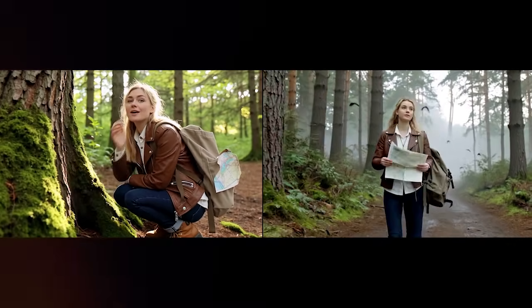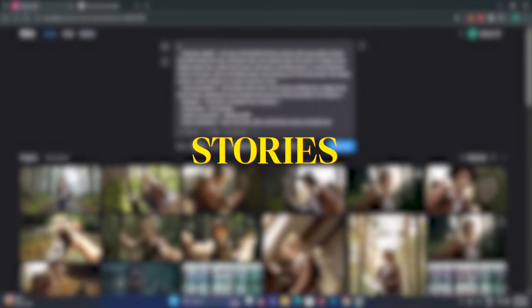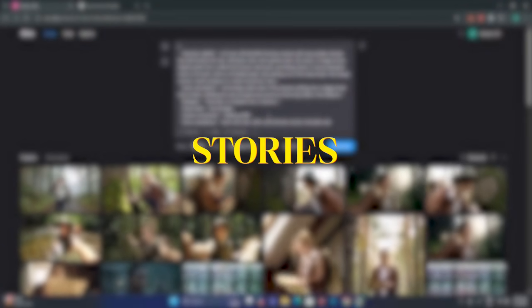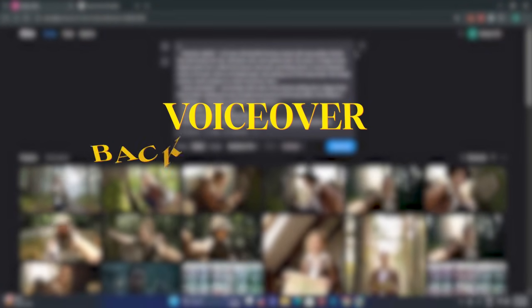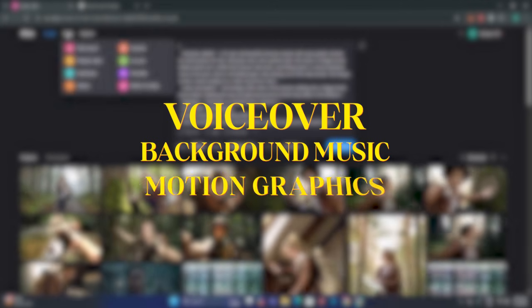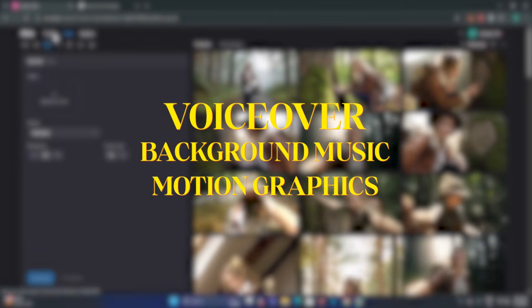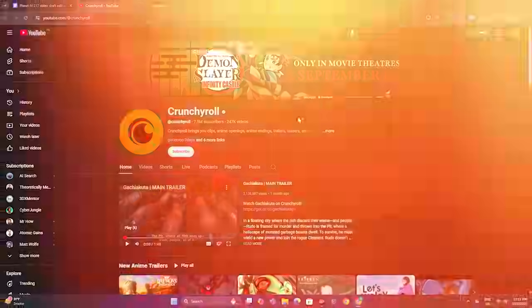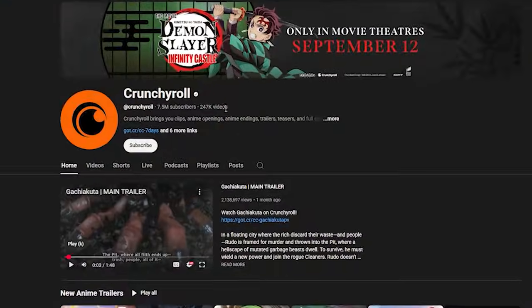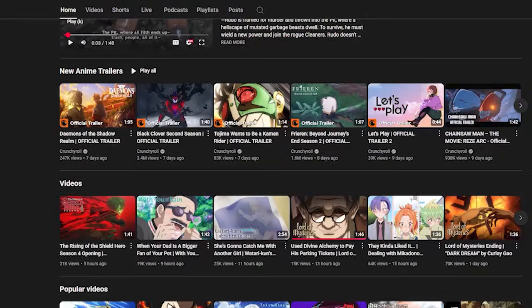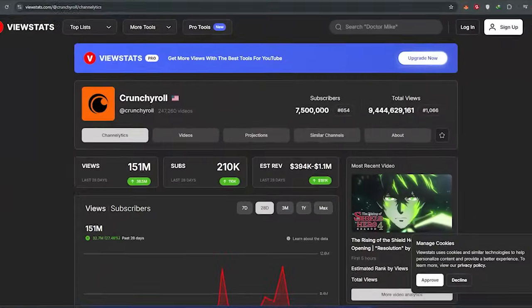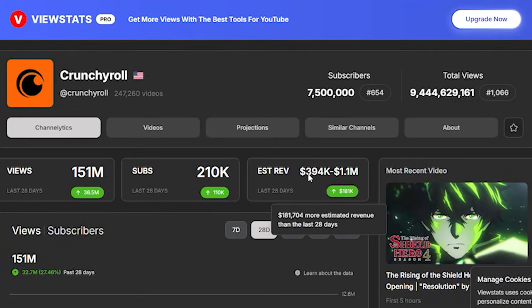Last week, Nim AI launched the Stories feature that produces fully edited videos complete with voiceover, background music, and motion graphics with just a single line of prompt or with a link. Just take this channel as a reference that uploads animated stories.